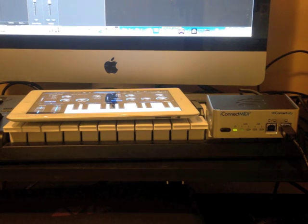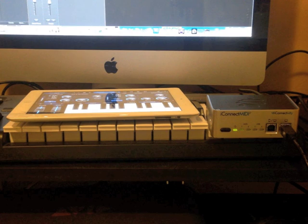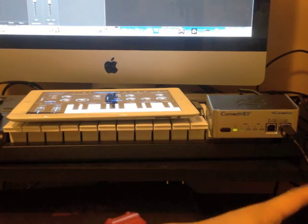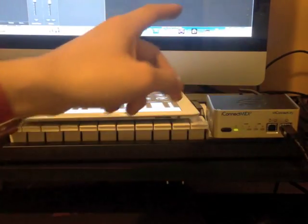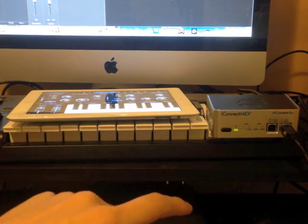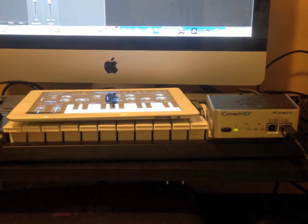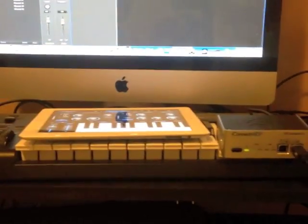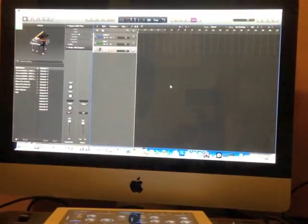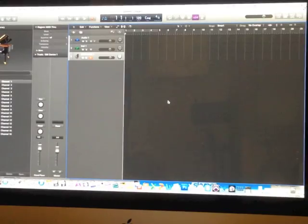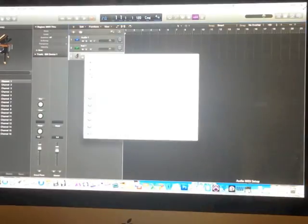You can check out my Ableton Live video if you're using Ableton Live. To get started, plug USB port 2 into your computer, and don't connect port 1 to your iPad yet — port 1 is for the iPad. Then go to your computer and open up Audio MIDI Setup.